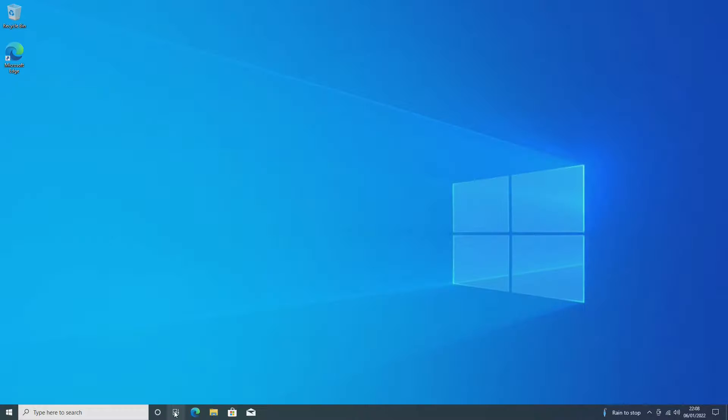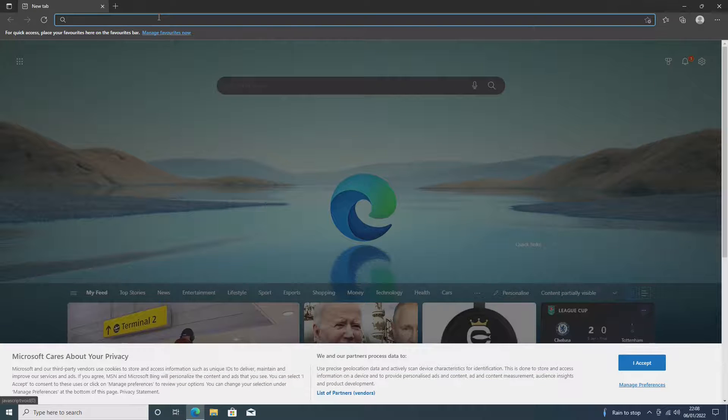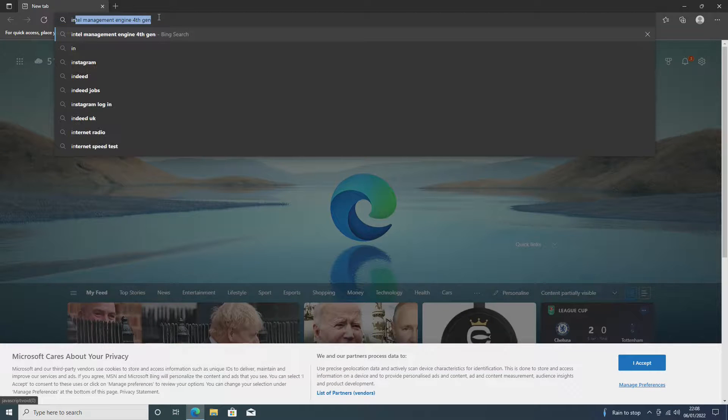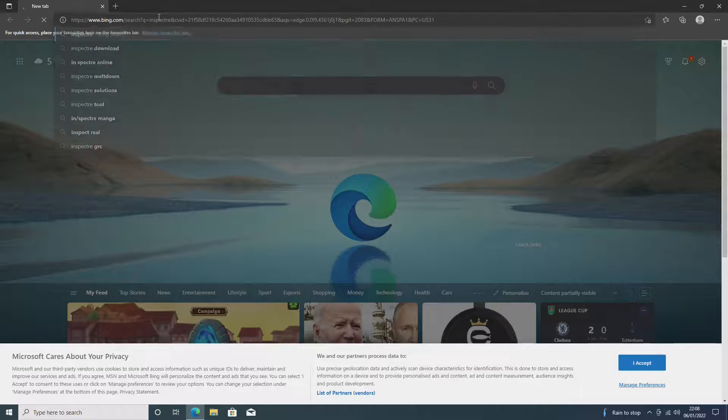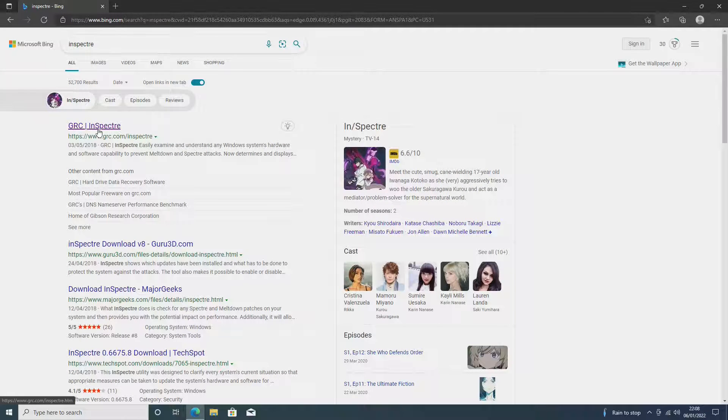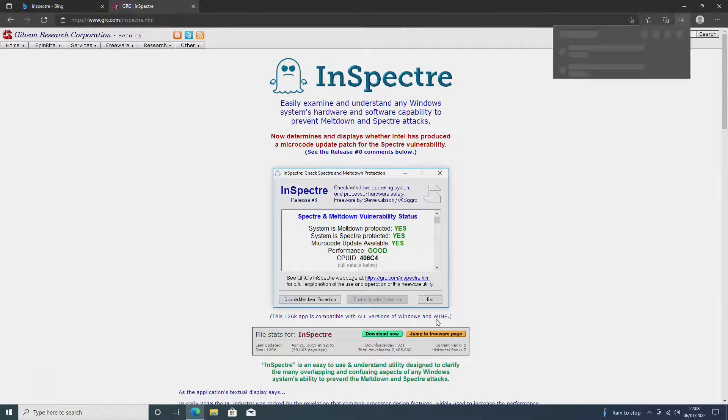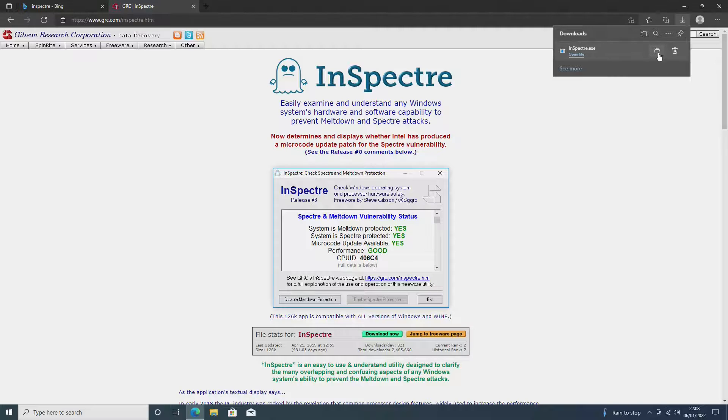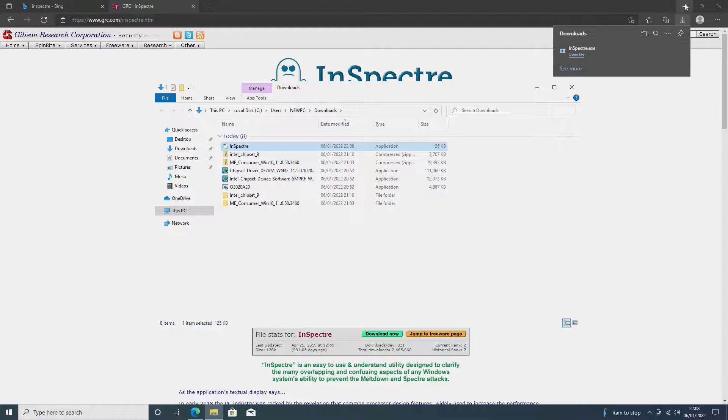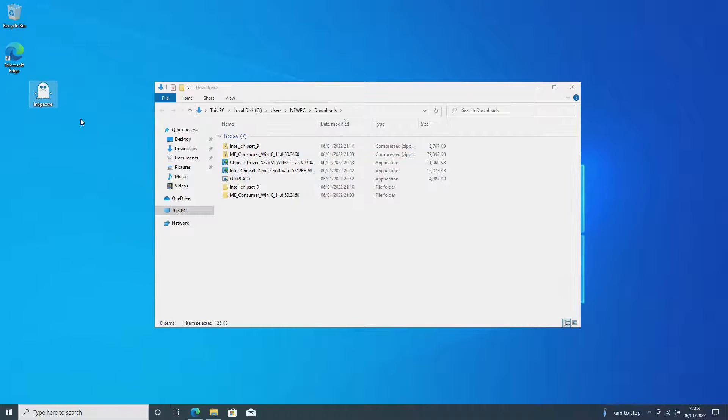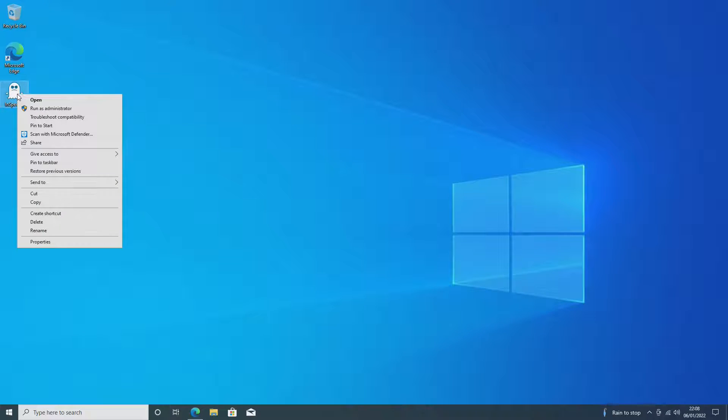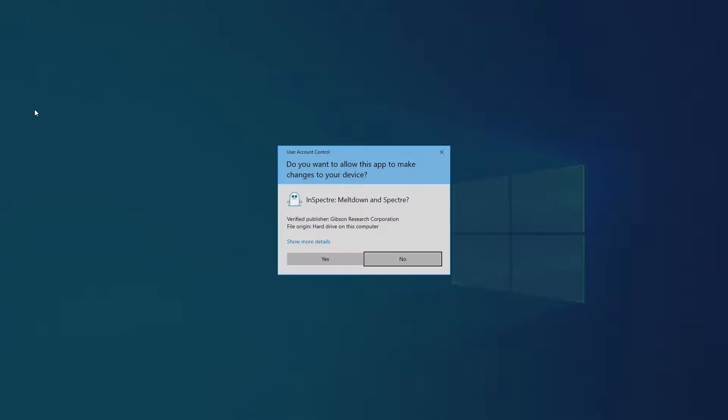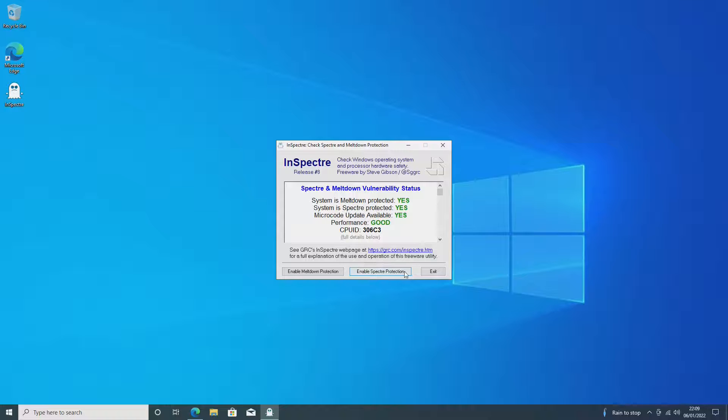Next up we want to go into Microsoft Edge or Google or whichever browser you're using, and we want to type in InSpectre. This will then come up with GRC InSpectre. We want to open this website and you'll be greeted with something like this. We then want to download this. This is only a tiny application and will take a second. Once that is downloaded, we want to show in folder and we can close that down. We then want to drag this out to the desktop and close our downloads folder. Now with this you want to run this as administrator, so we want to right-click on this and click Run as Administrator.